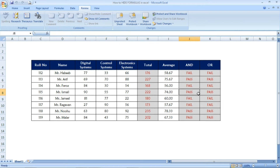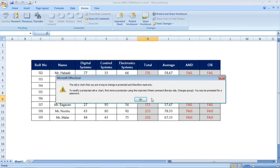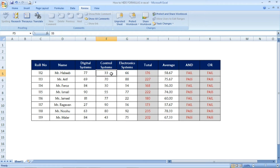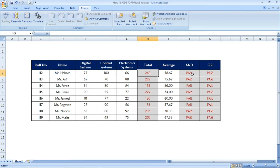You can see that the formulas are hidden. In the formula bar, after selecting those cells, no formula is showing. You also cannot edit them — double-clicking does nothing because the sheet is protected. However, for cells other than the formula cells, you can still edit freely. For example, I am changing the control system mark for the first student from 33 to 100. See here — the total changes from 176 to 243, and the result changes from fail to pass. The formula is applied but not visible.